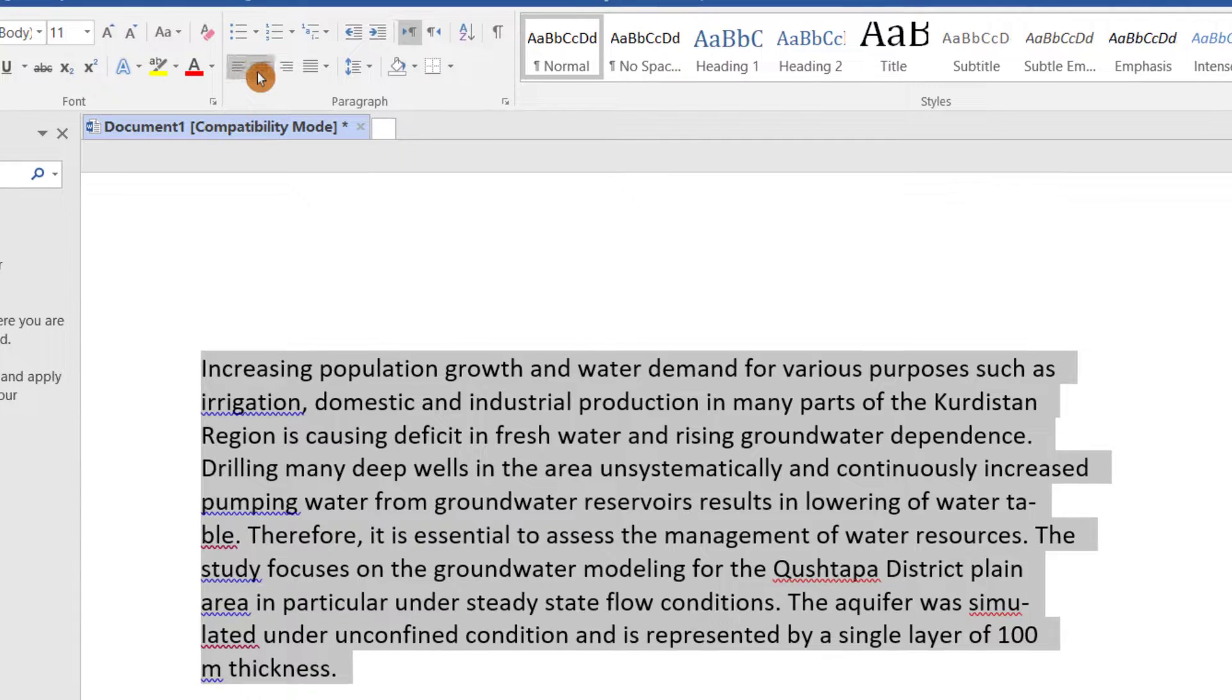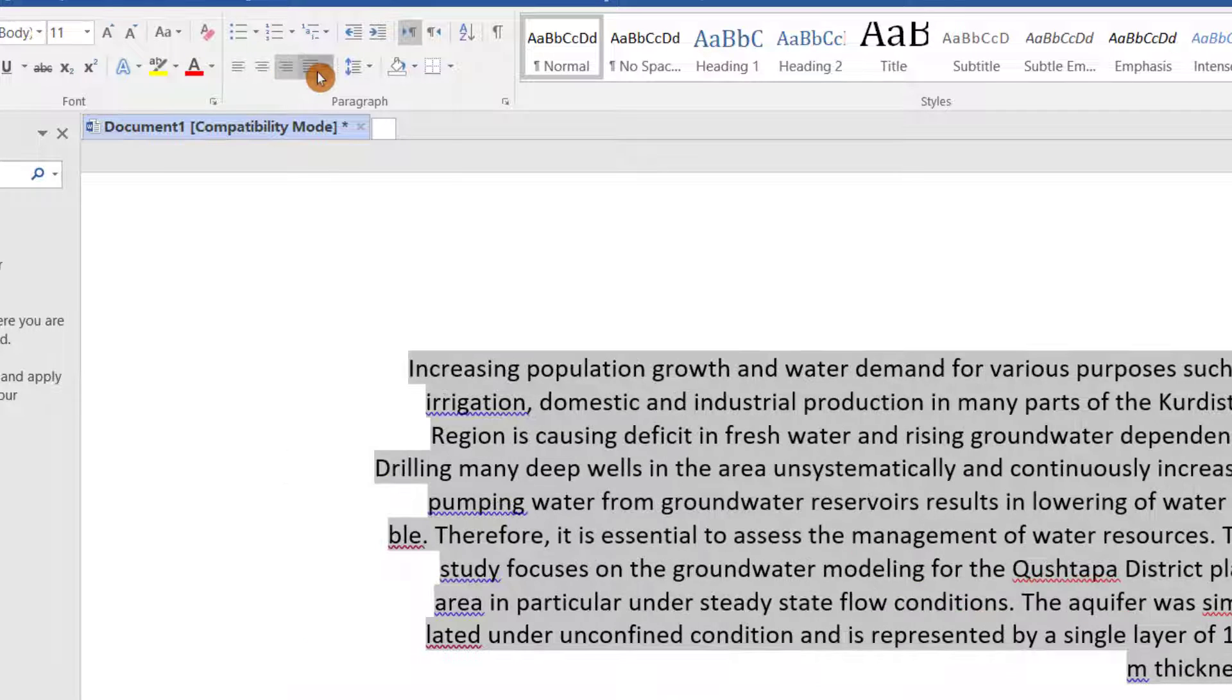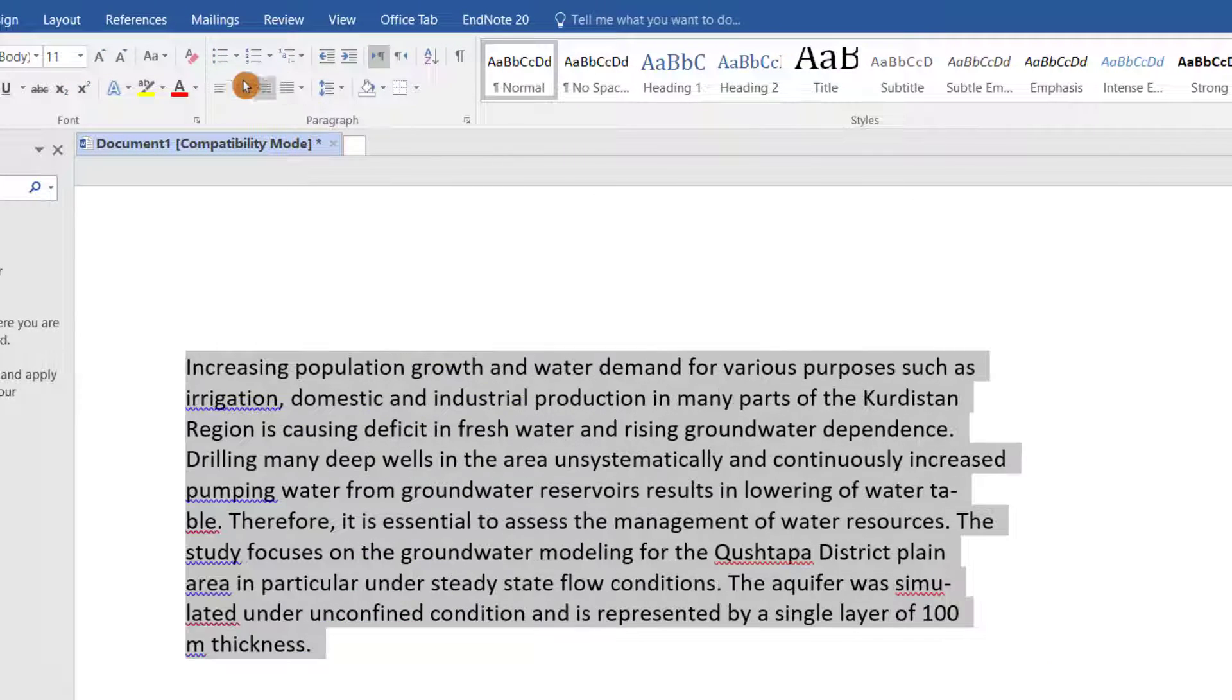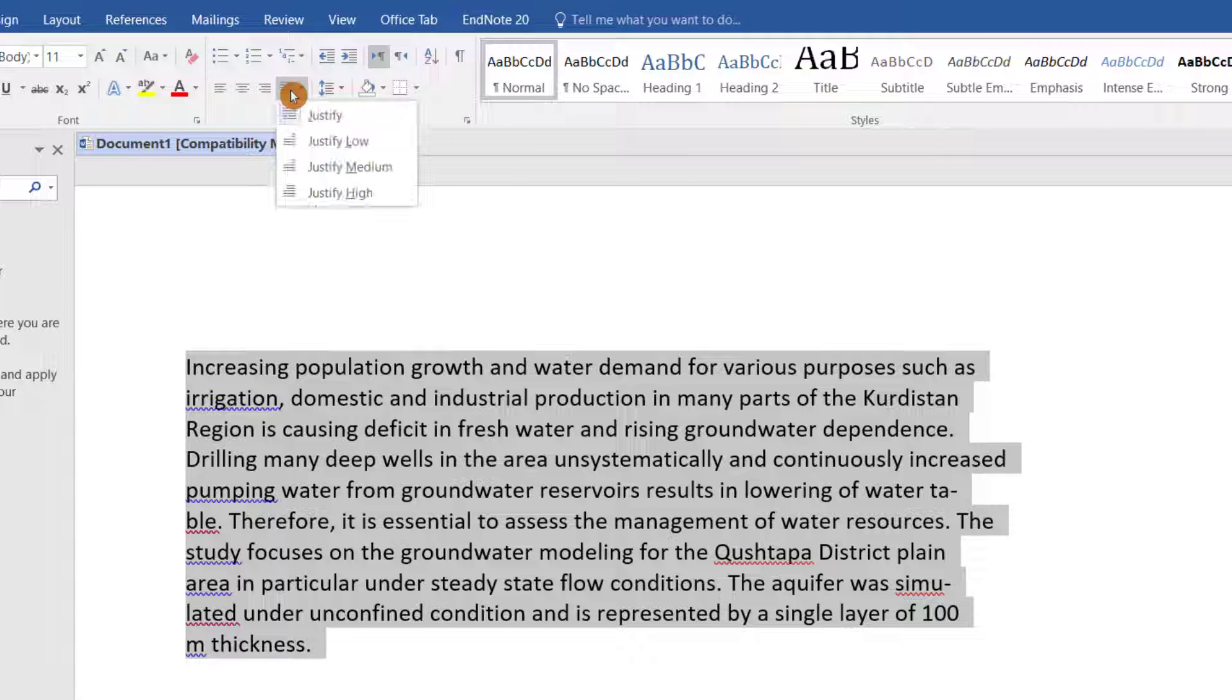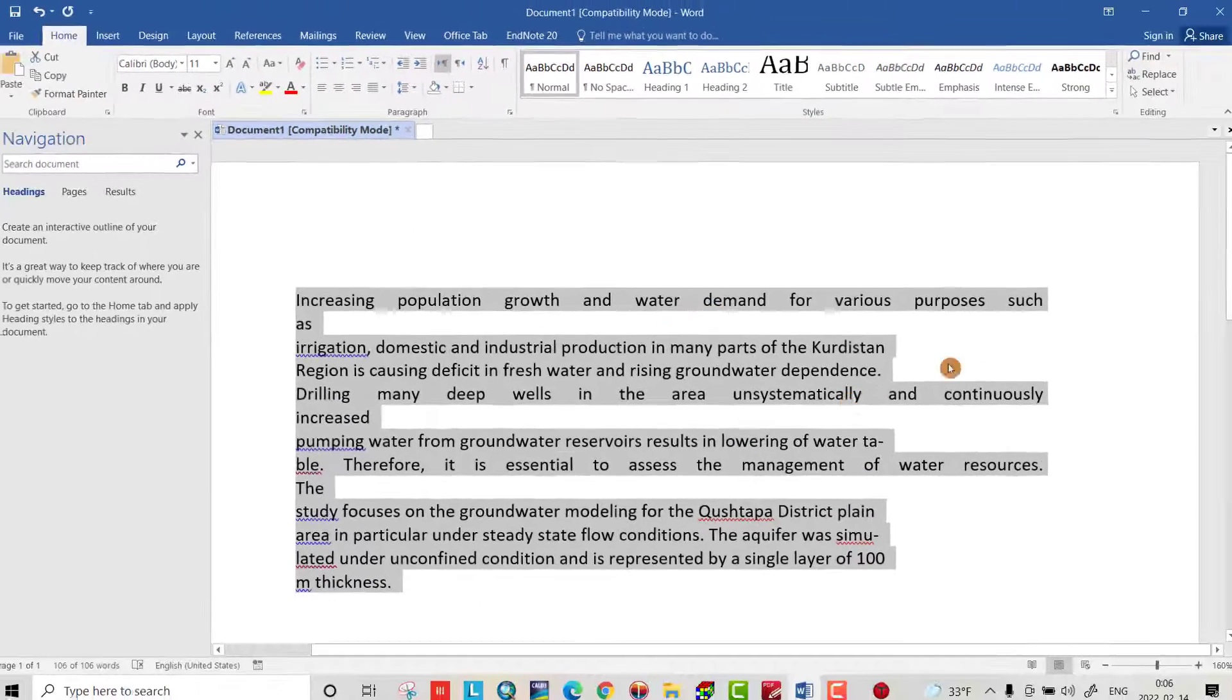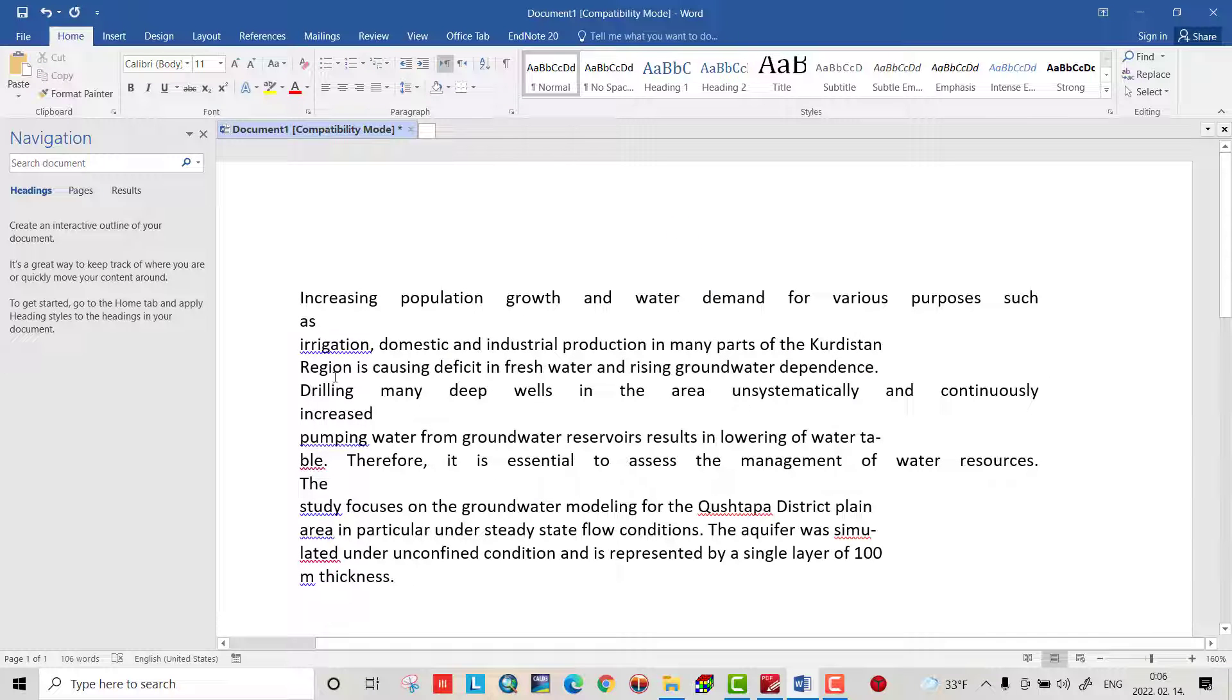Here you see I can't justify. So if I try to justify it, it will be like this. It's not good, not good.